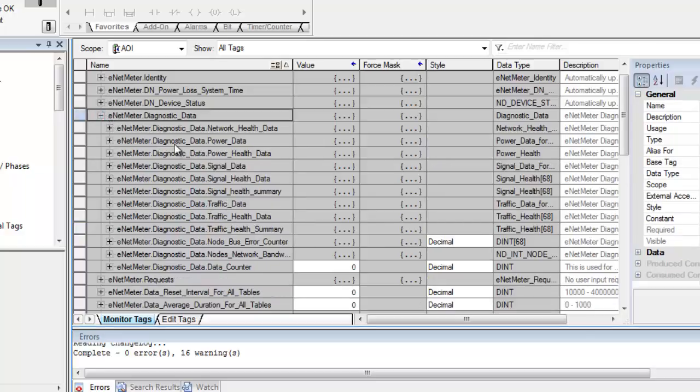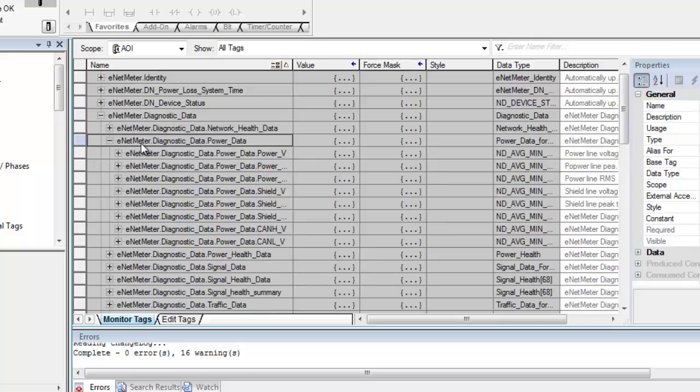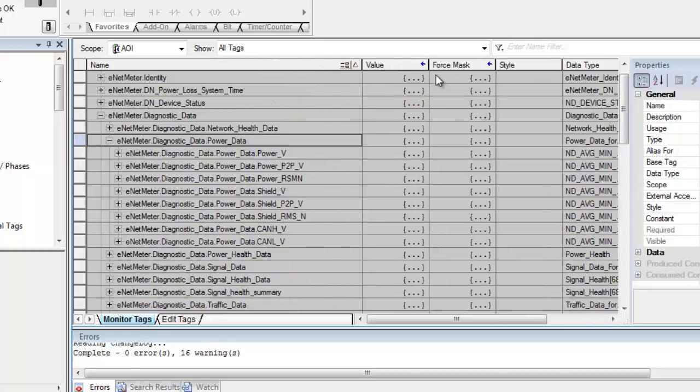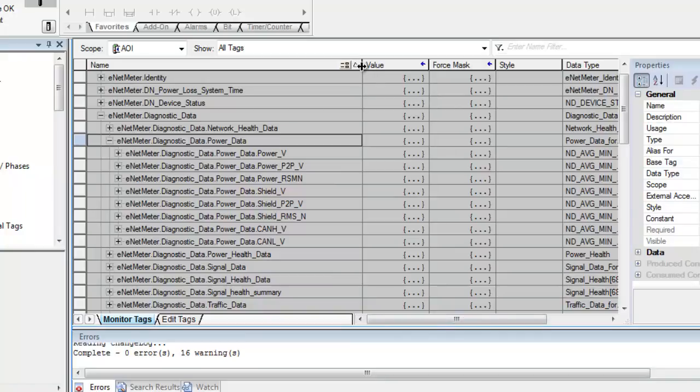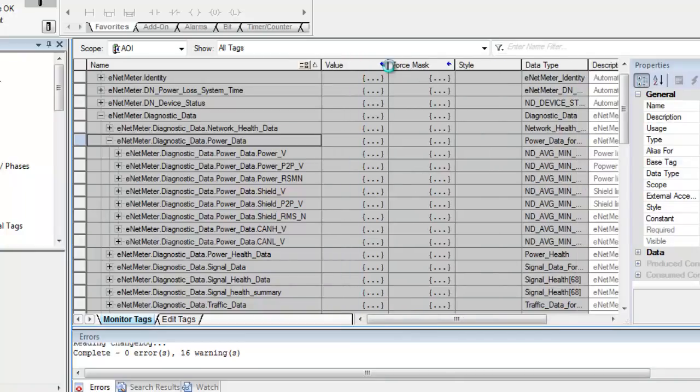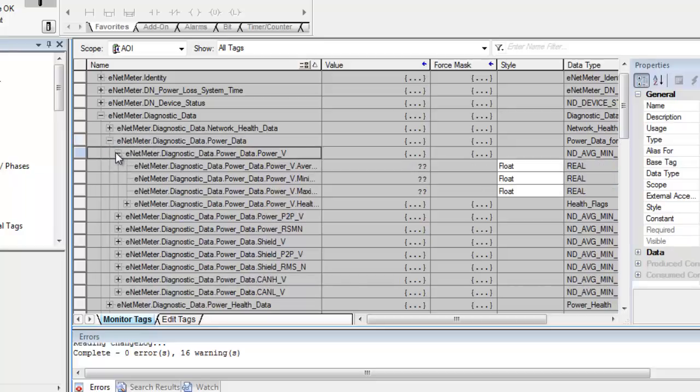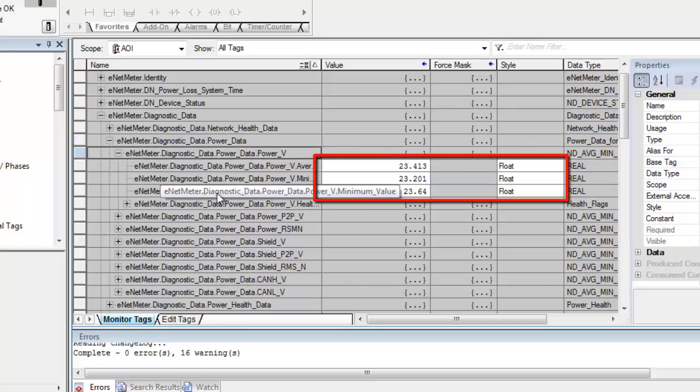Now we're just going to expand the actual diagnostic data. And then we're going to expand the diagnostic data power data. And then I'm going to want to look at just the power itself. I'm going to expand that out again.